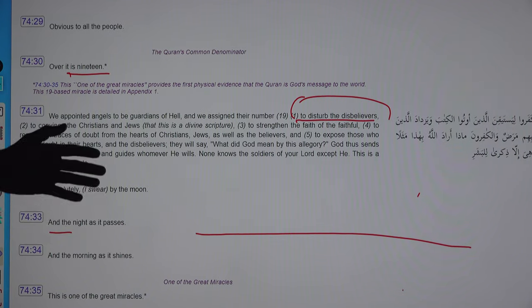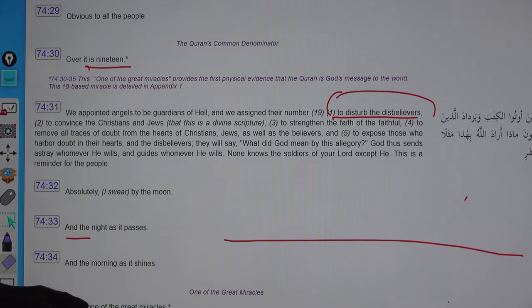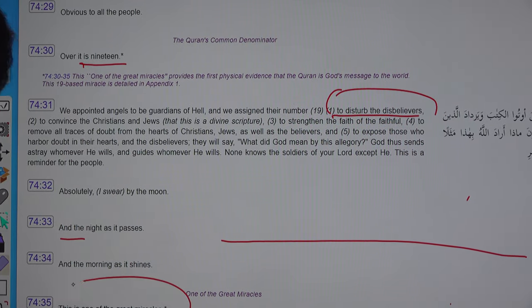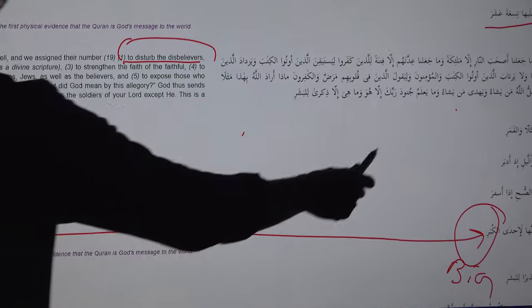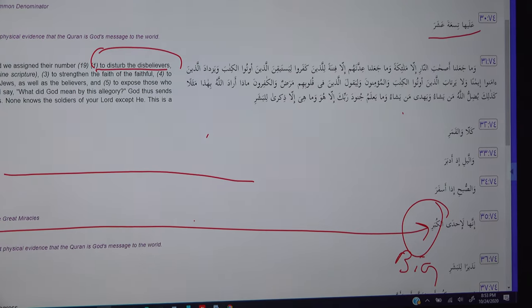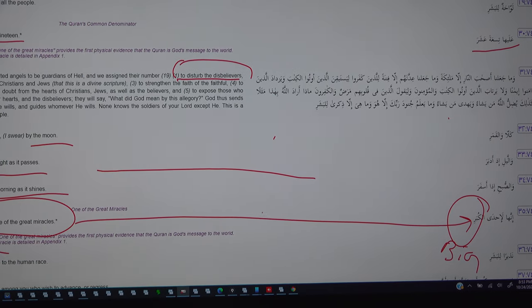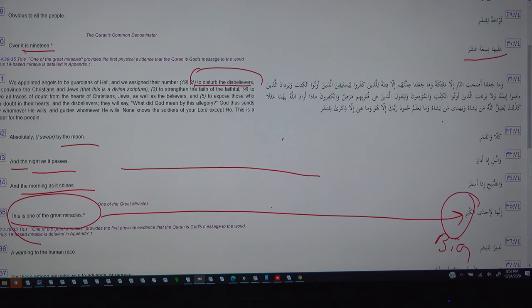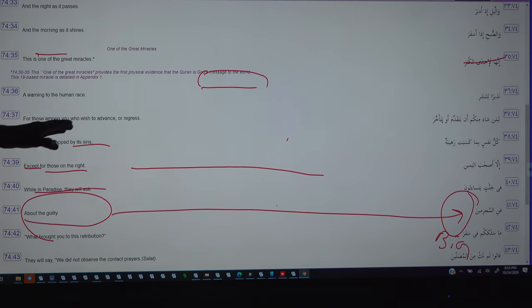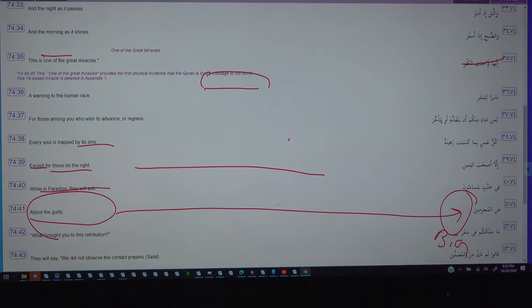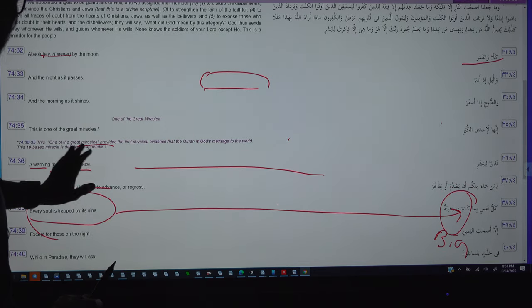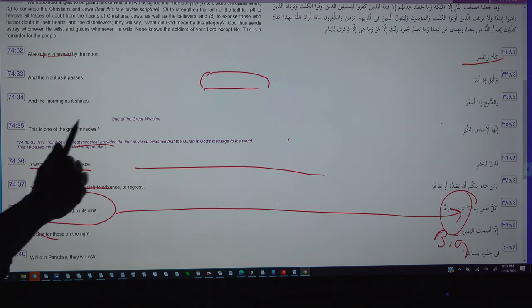God swears by the moon, the night, and the morning, calling this one of the great miracles — 'Kabir' means big. God swears by the moon as it wanes, the night as it passes, and the morning as it shines, referring to our planetary systems, and gives a warning to the human race. This is one of the great miracles, and we will study step by step how it is great.